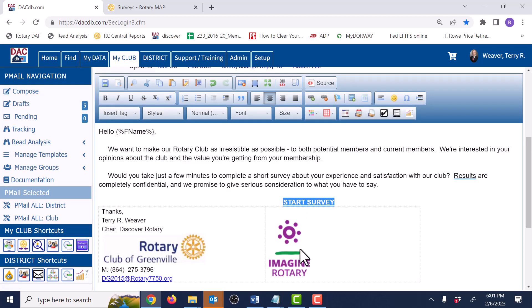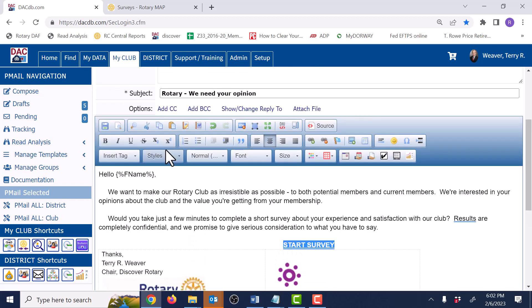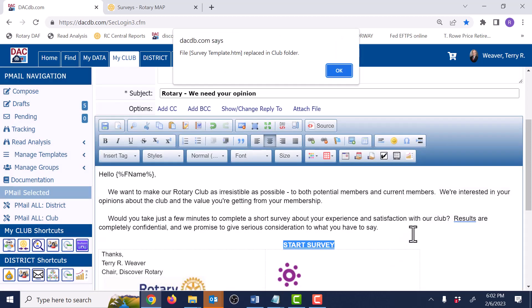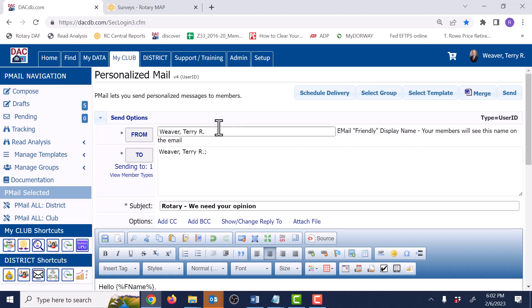That's it — you're all set. Now, you want to test anything you're about to send to dozens or hundreds of people. First, save that template with the link you just put in it. Then scroll up to the top, and you'll notice that your name always defaults as the recipient of a p-mail. That way, you can send it to yourself as many times as it takes to convince yourself it's exactly what you want and that all the links work.